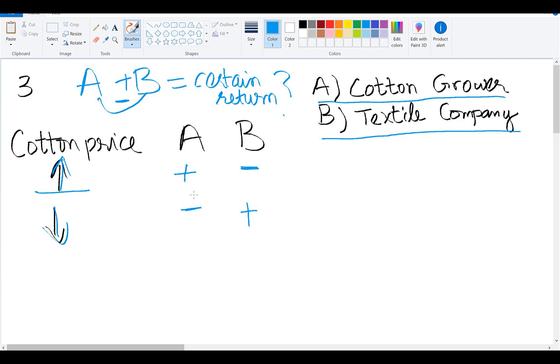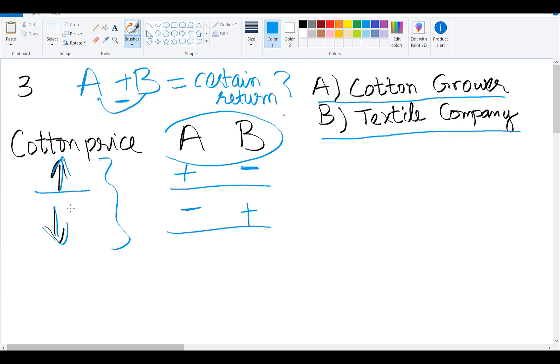A decline in cotton prices is good for the textile manufacturer but bad for the cotton grower. So whenever cotton price changes, you will see that share prices of these two companies will move in the opposite direction.